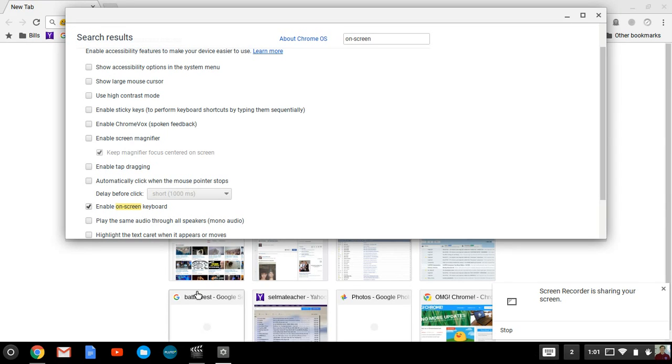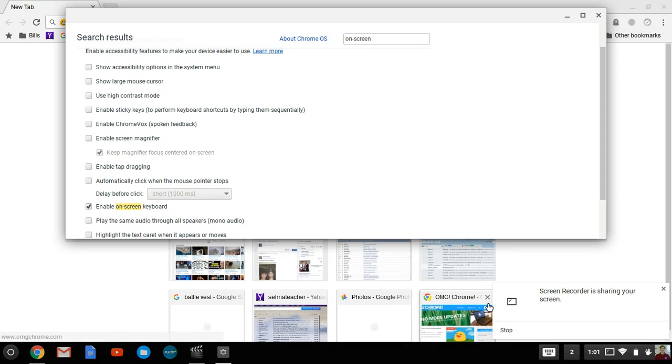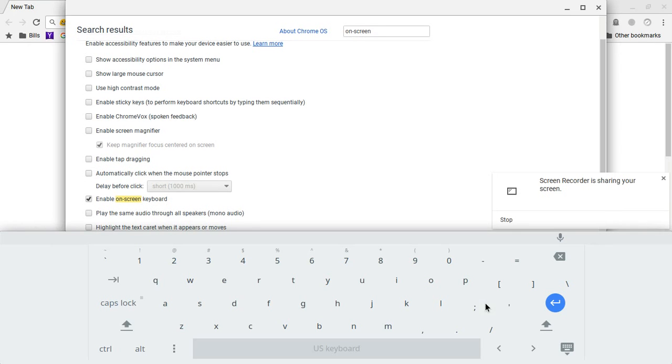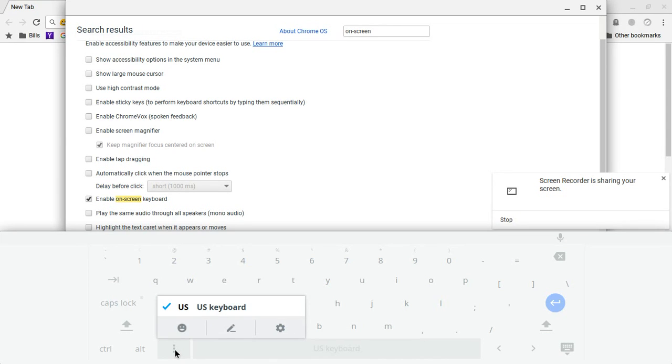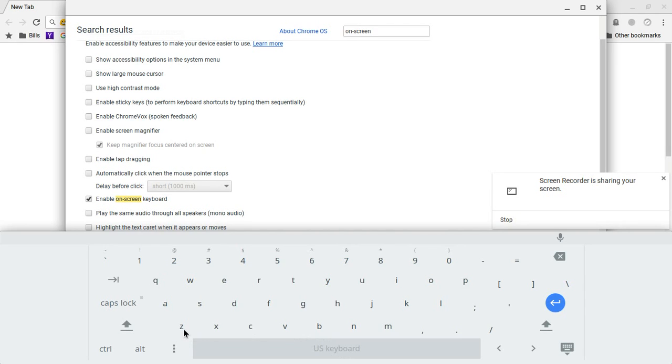And in a few moments, it'll come up. There we are. Now, once you have the small keyboard, click on the three dots and you notice there is an emoji. Click the emoji and many more emojis will appear.